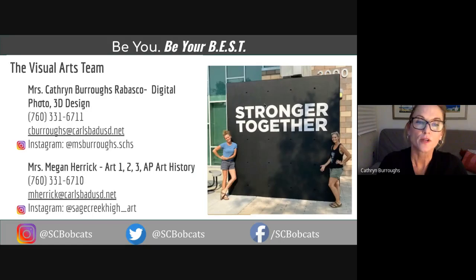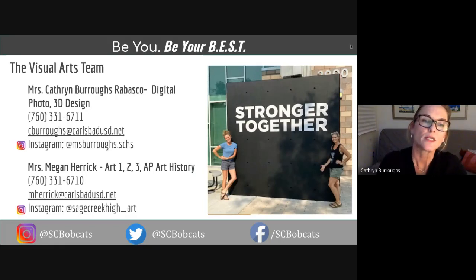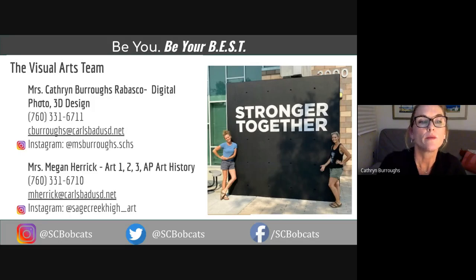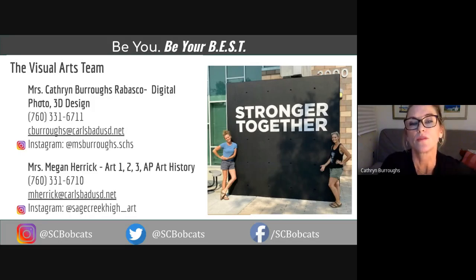Here's how to get ahold of us. Please feel free to reach out with any questions you might have through email or through Instagram. We would love to hear from you.